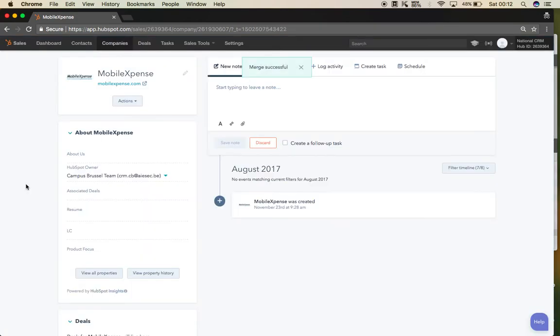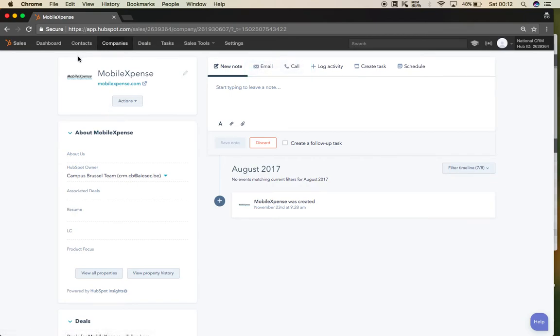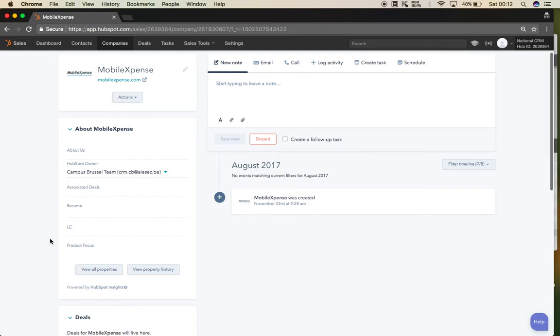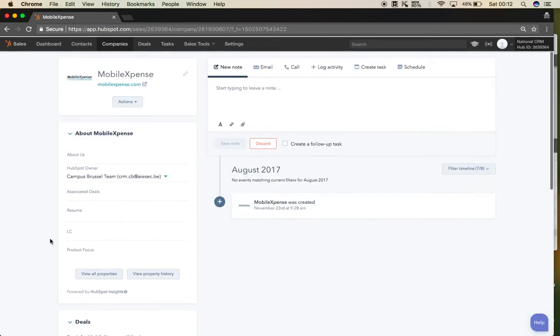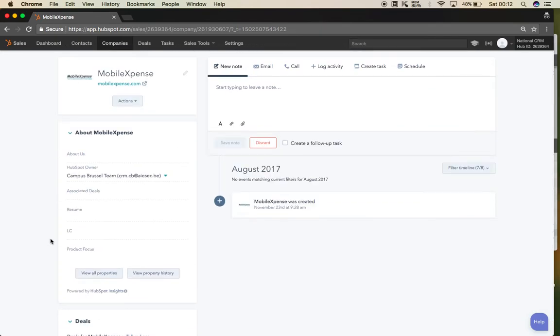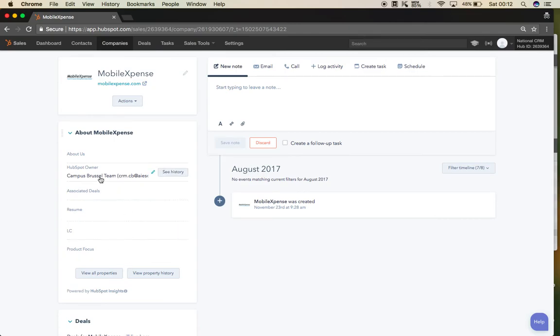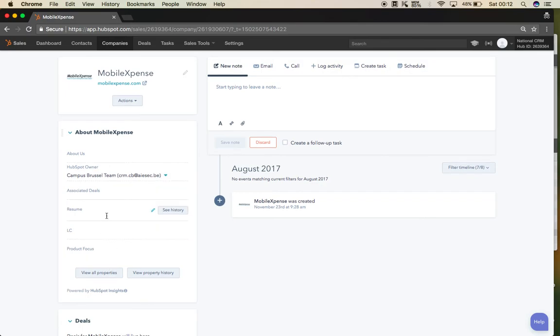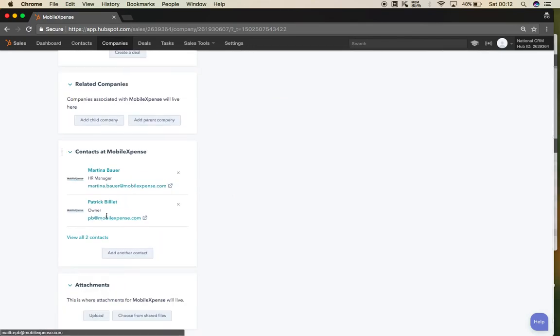All the information is one now. It deleted the previous one, and if there is any information in that company, it will be merged. Campus Brussel will update later with their owners and so on, and they can update all of this info.